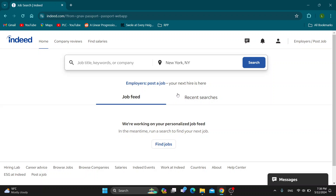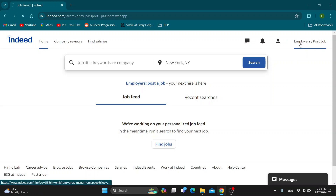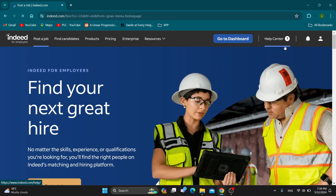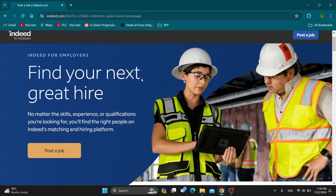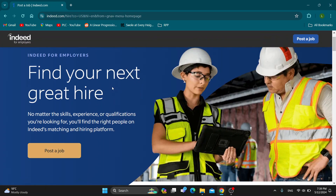Let's see how you use Indeed as an employer. What you want to do is go to the upper right corner and click on the 'Employers / Post Job' section. After clicking on that, this is going to open the employer side of Indeed where we can get started posting a job.